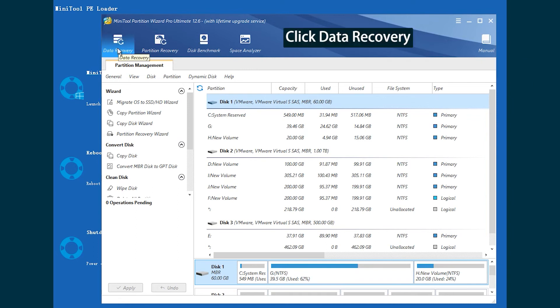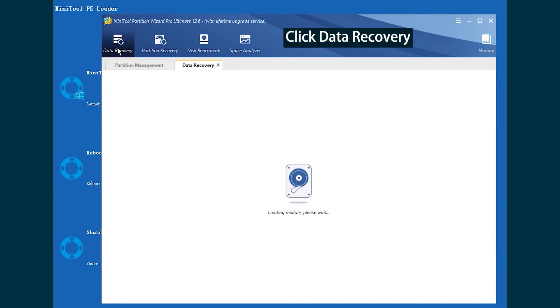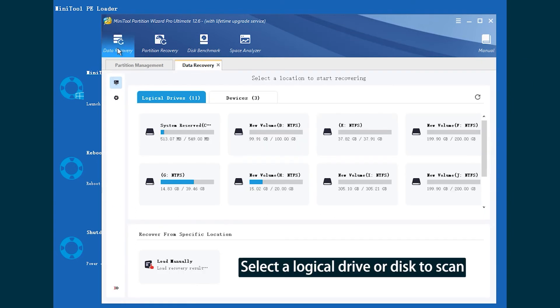In MiniTool Partition Wizard, click Data Recovery. Select a logical drive or disk to scan.